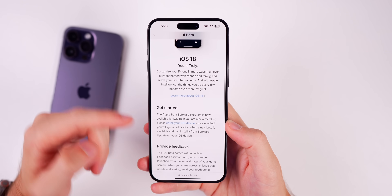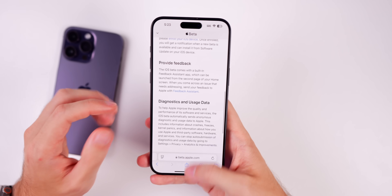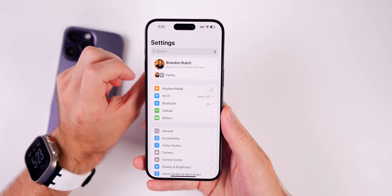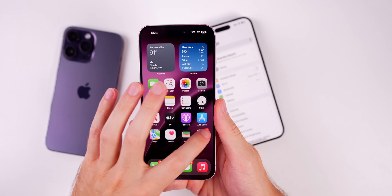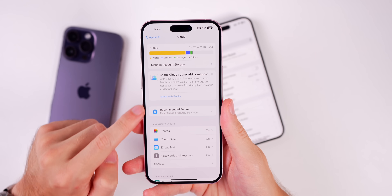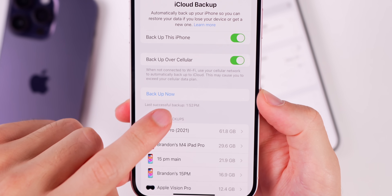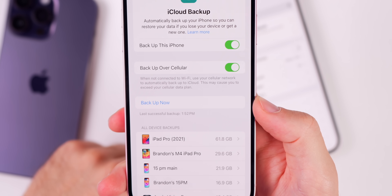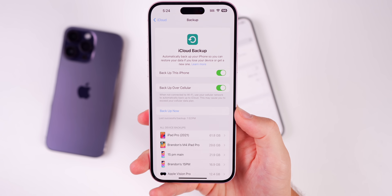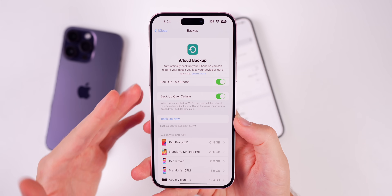This basically just tells you how everything works. Before installing the software, the first thing you want to do is go into your iCloud section in Settings. You want to go to iCloud, go to iCloud Backup, and from here you want to make sure you do Back Up Now, unless your last backup was from the current day. You just want to have everything as up to date as possible in case anything goes wrong and you need to recover your data. So definitely make sure you do an iCloud backup right before you install the iOS 18 public beta.